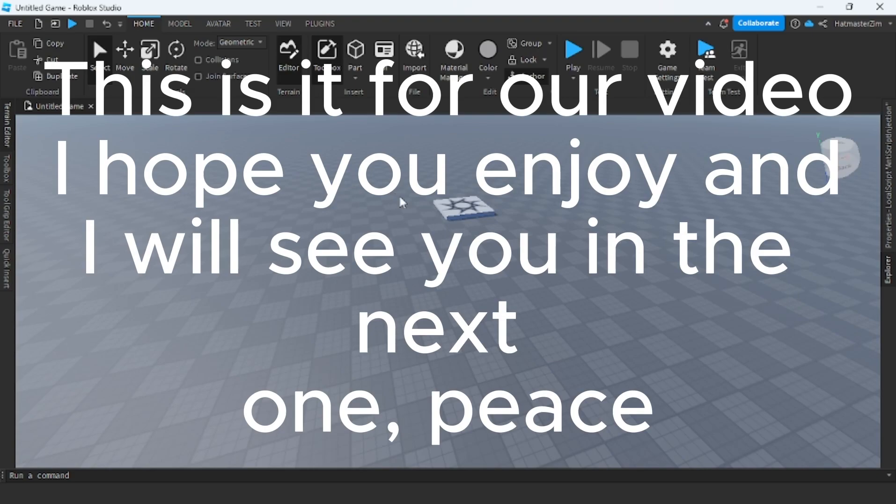This is it for our video. I hope you enjoy, and I will see you in the next one. Peace.